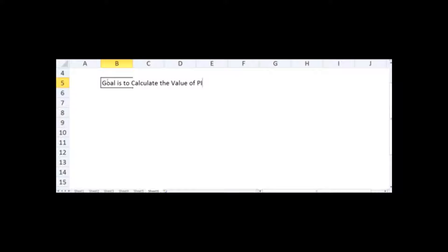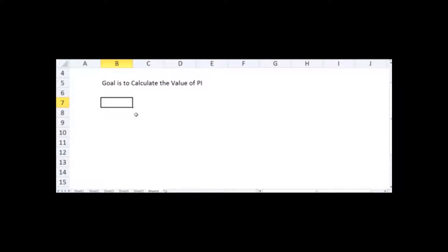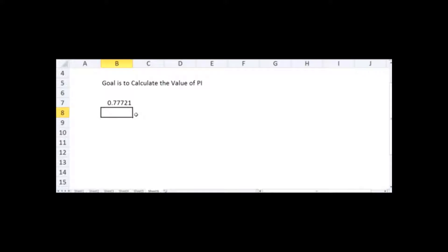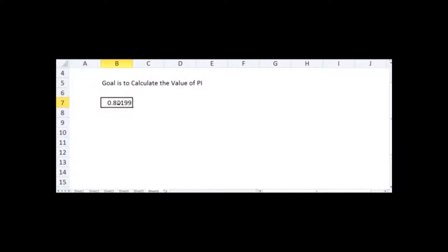For Monte Carlo simulation we always require a random number, which we can get in Excel using the RAND() function. If I just press enter it will give me a random number between 0 and 1. I can double-click on this cell and press enter again and it will give me an entirely different number — it's a random number.